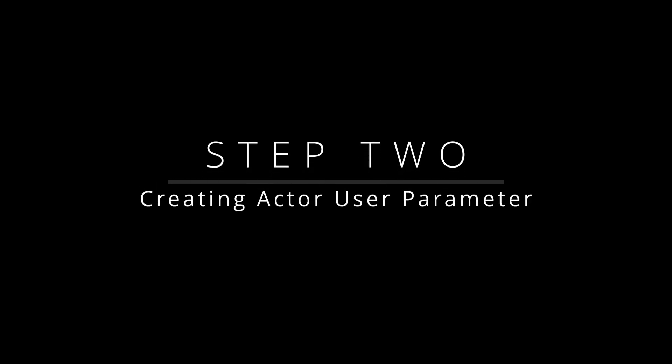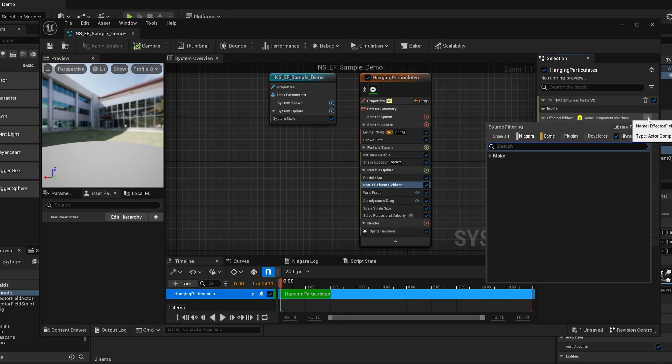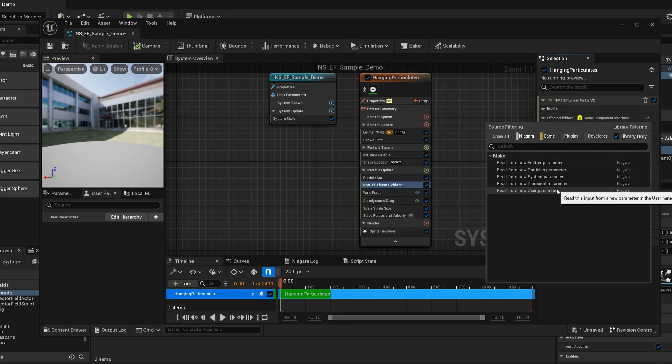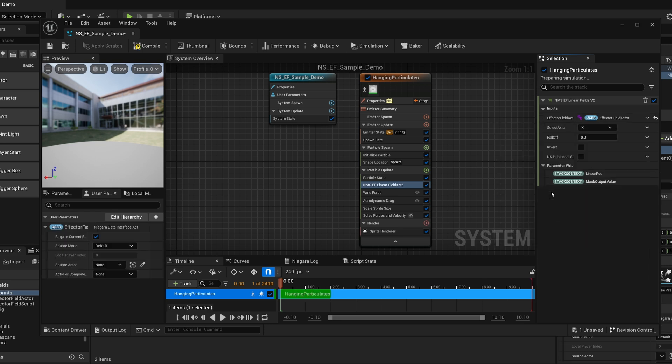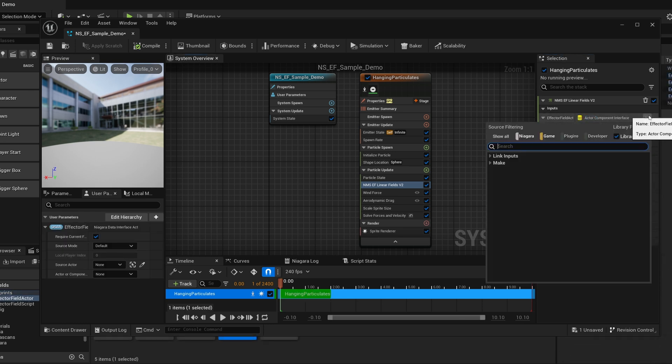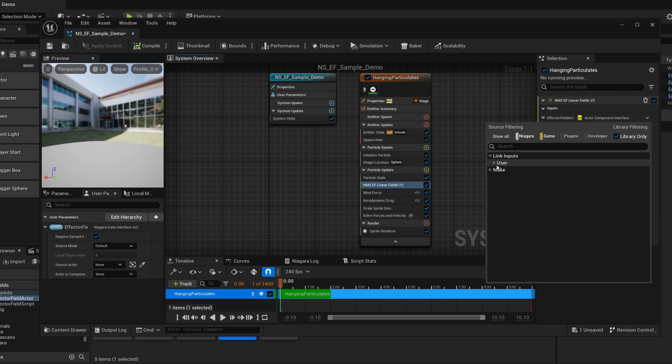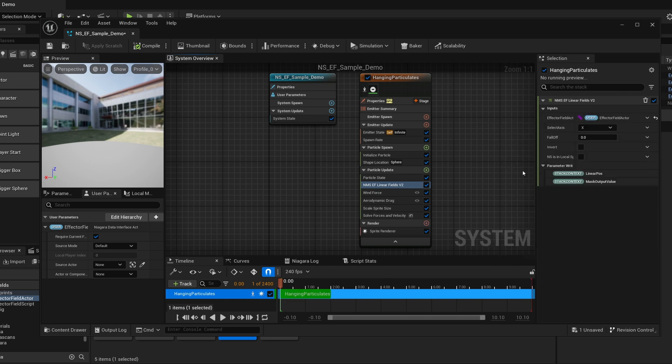Step 2: Creating Actor User Parameter. Next, create an actor user parameter to link with the effector field actor. If you already have a user parameter ready, you can link the actor component to that user parameter. This will allow you to pass position data to the field actor as needed.